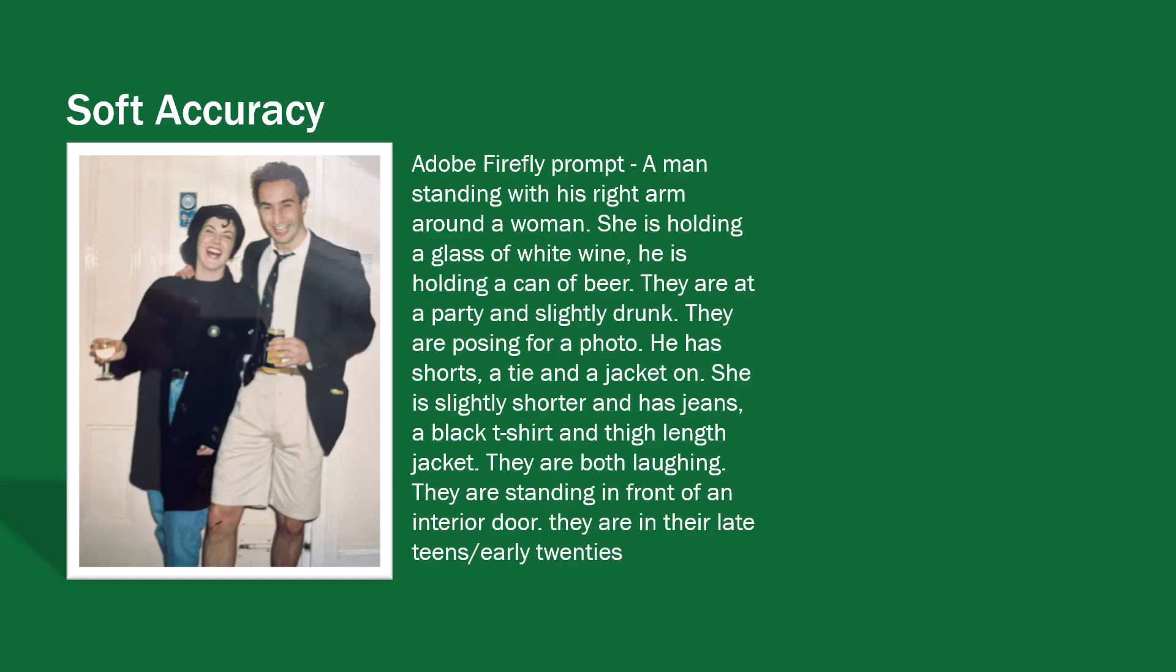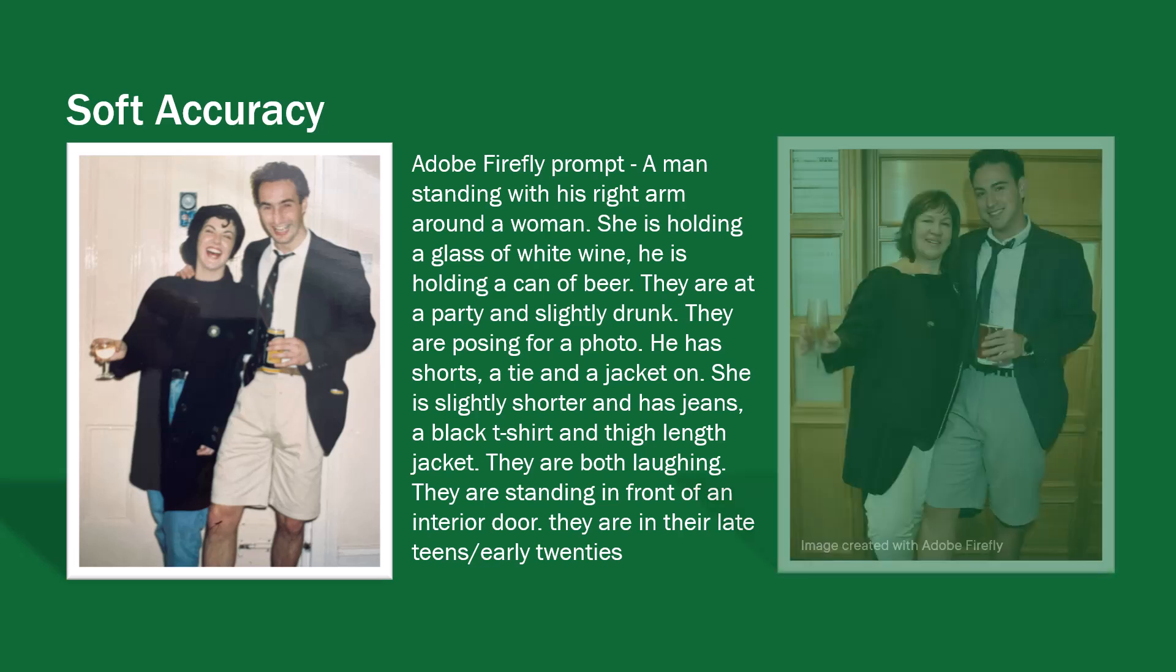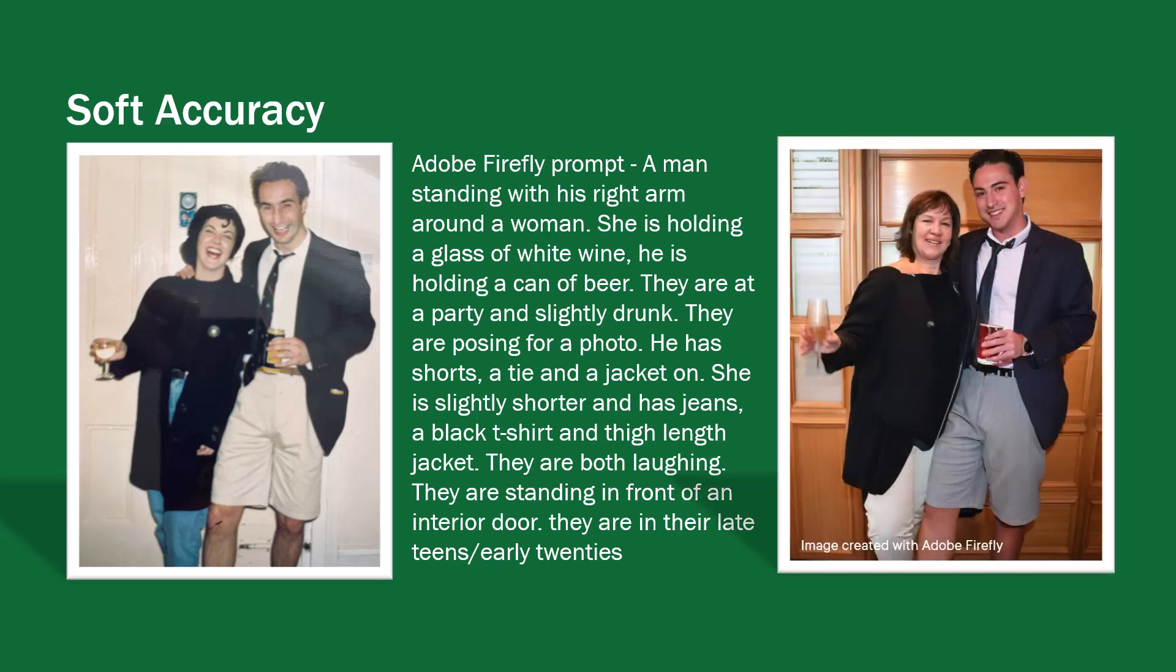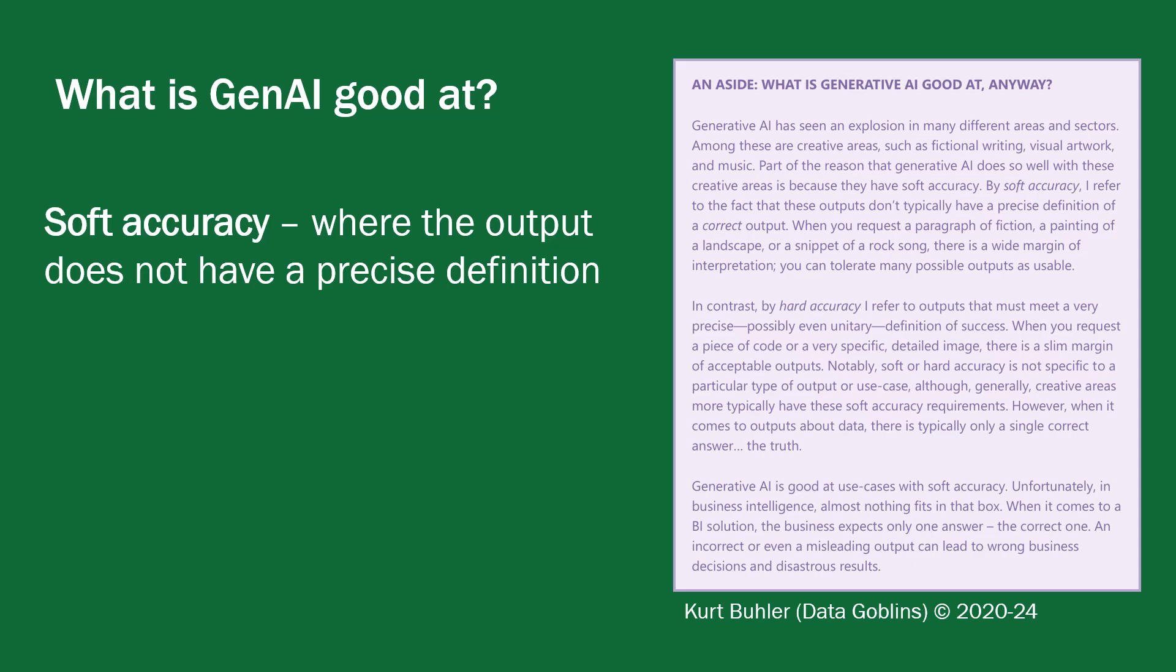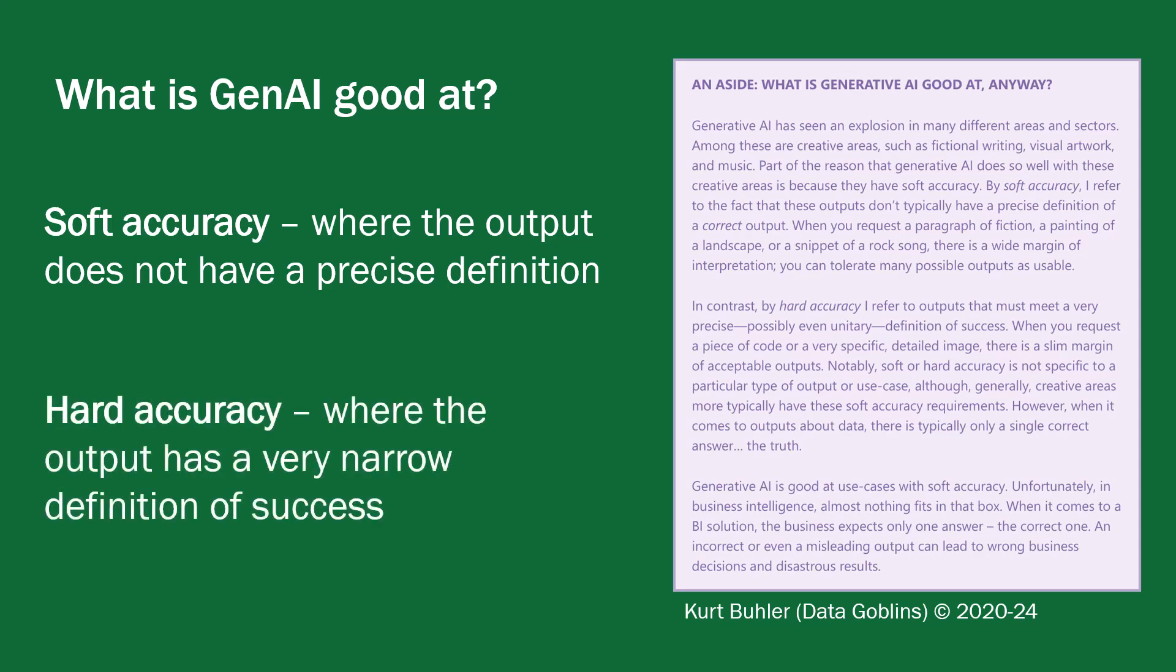So let's have a look at this slide here. Here's a photo of a handsome person doing his Bachelor of Science degree many years ago in 1989. If I write an Adobe Firefly prompt, now Adobe Firefly is a generative AI tool that generates images from texts, I can say, I'd like a man standing with his right arm around a woman, she is holding a glass of wine, etc. And Adobe Firefly within 30 seconds or so will generate me an image on the right. So that's accurate, but it's kind of soft accuracy.